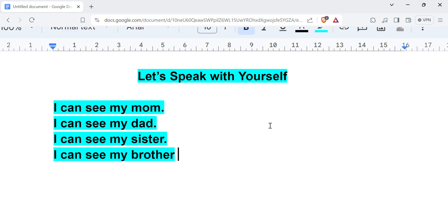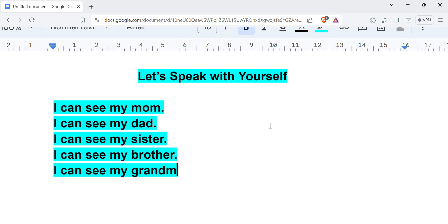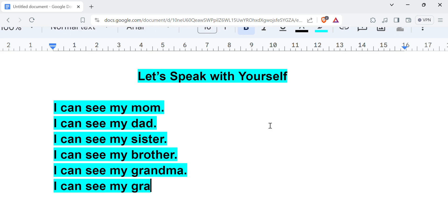So all you have to do, I can see my grandma or grandparents. I can see my grandpa.